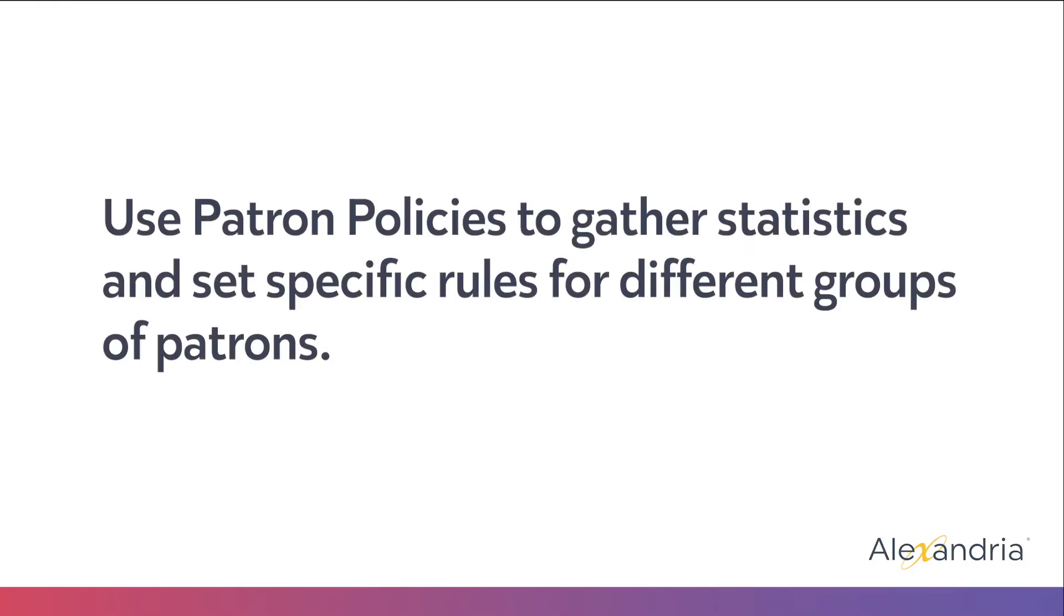As mentioned in our last video, policies are what drive your circulation and how the program tracks statistics. Patron policies are where you set the rules for how your patrons will check out items as well as specify statistics for different groups of patrons.